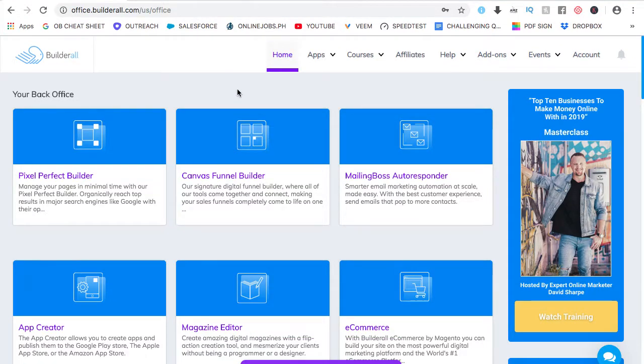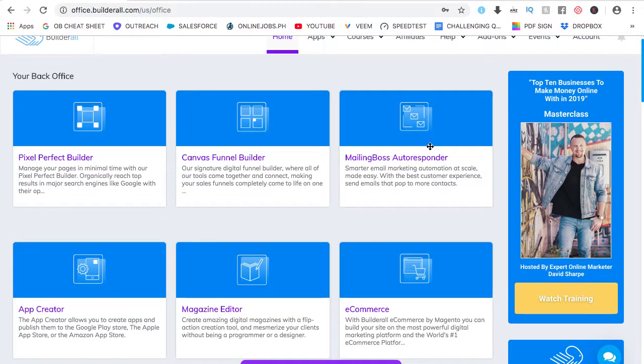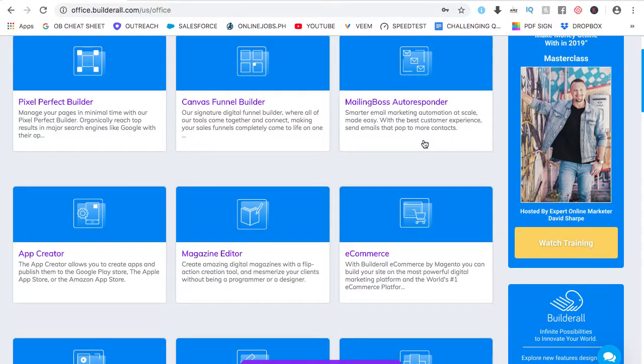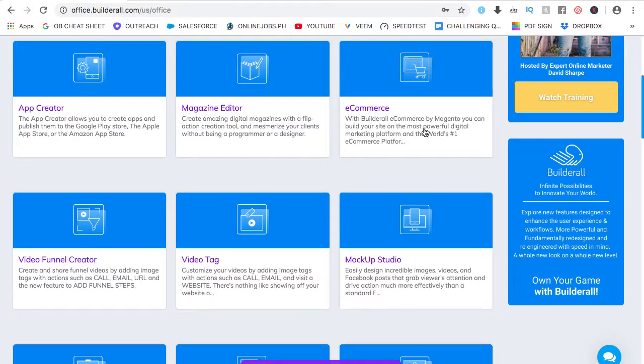This is the Builder Al Back Office. Builder Al is an all-in-one digital marketing platform that anybody can use even without learning any programming and technical skills. So with Builder Al, you can build websites, sales funnels, you can also do email marketing, e-commerce.